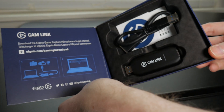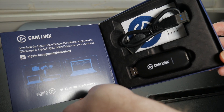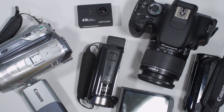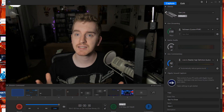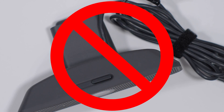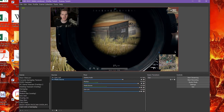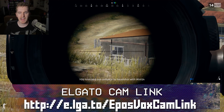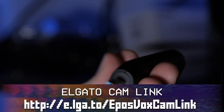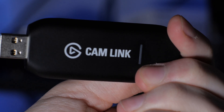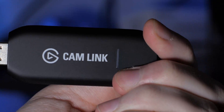The Elgato Cam Link takes your mirrorless, DSLR, GoPro, or camcorder and turns it into a higher quality facecam than any webcam could ever provide, without the hassle and headache of normal USB webcam drivers or their terrible settings configuration. Get an uncompressed, low-latency 1080p60 signal from your camera straight to your stream with this little device. Buy one via the link in the video description.